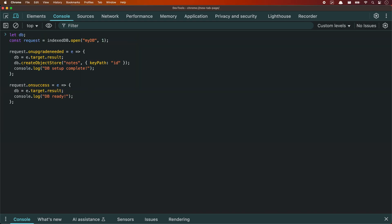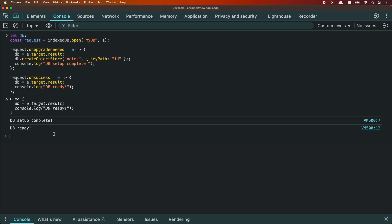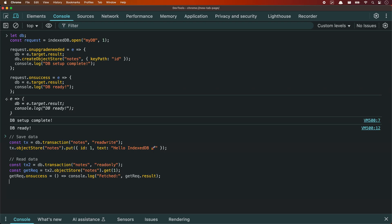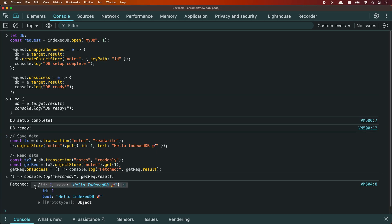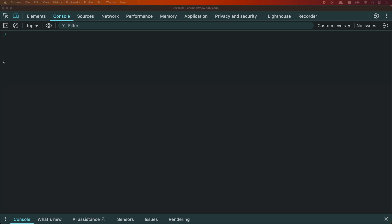To open a database, call indexedDB.open(). We're going to give our database a name and a version number. If it's the first time, the onUpgradeNeeded event lets you create your object stores — think of them like tables. Here I'm creating a notes store with ID as the key. Then I add a note with an ID and text. Notice I didn't need to stringify — it's just an object. Then I fetch it back with .get(). The data is still there even after a refresh, because it's persistent in the browser.